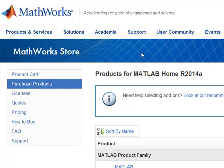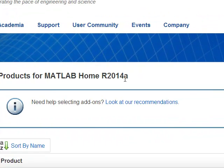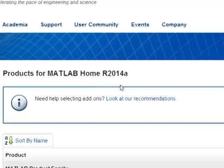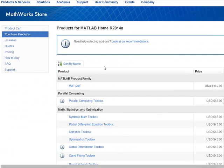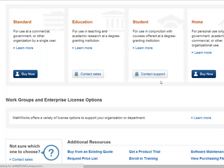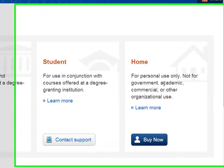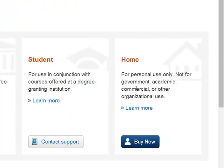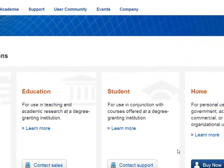If you come to Google for products for MATLAB Home Release 2014A, this is what I'm looking at. For $150 bucks, you get the basic edition. It's only for personal use, not for academic, not for government, not for commercial or other organizational use.